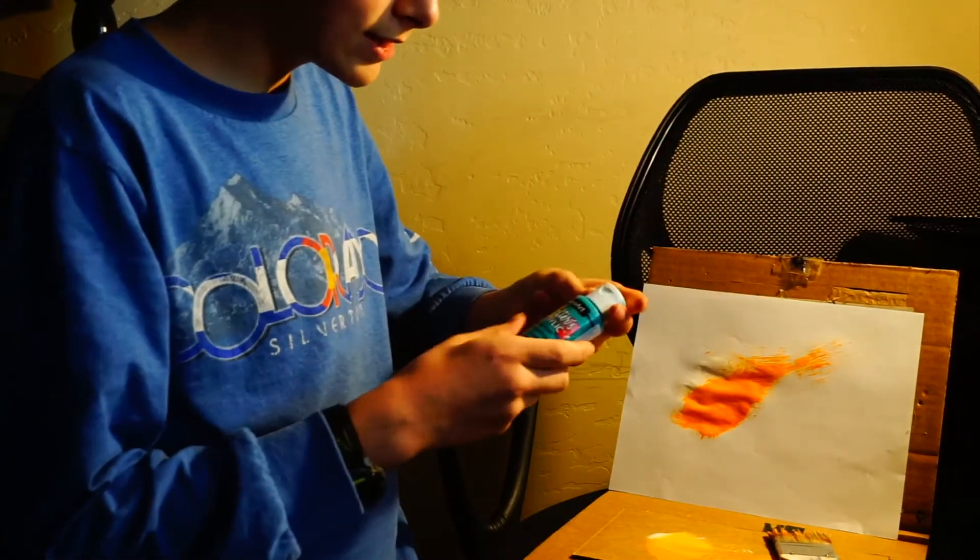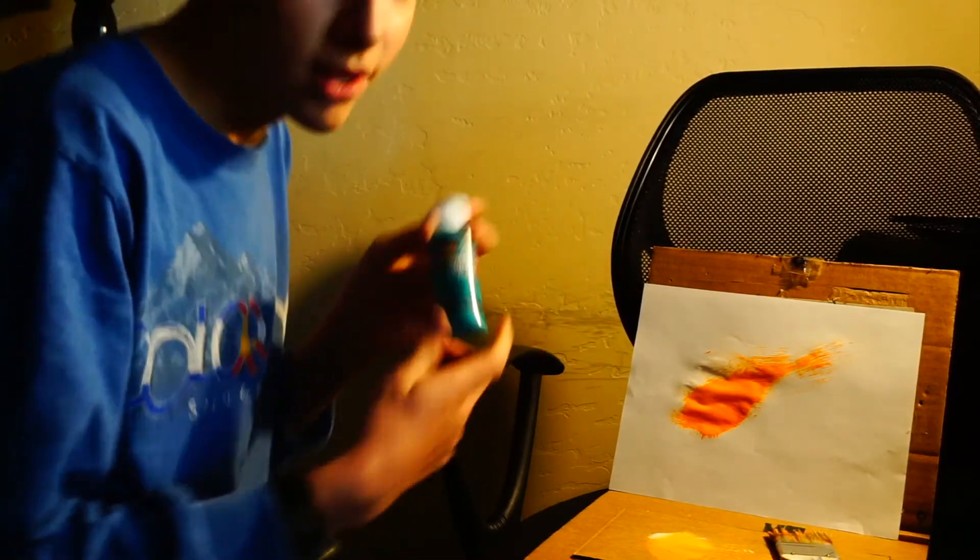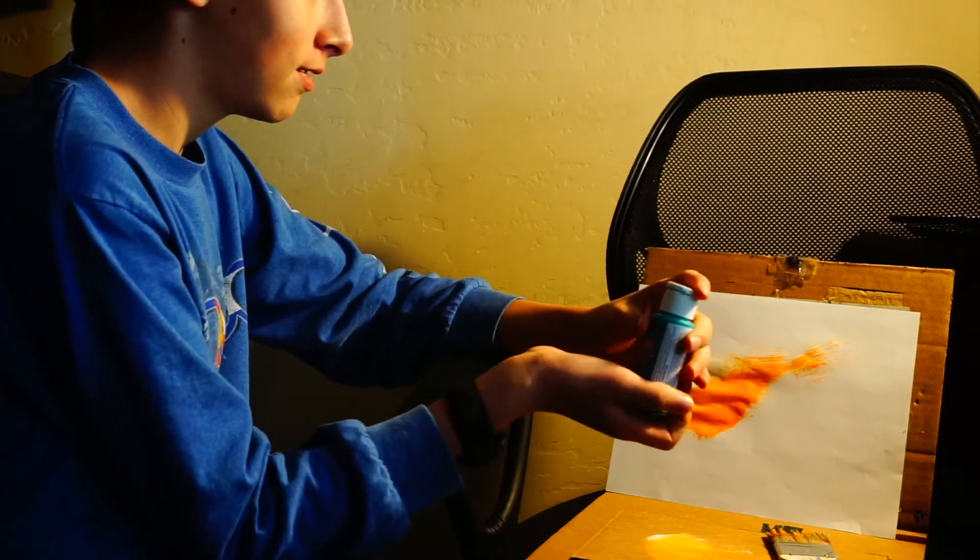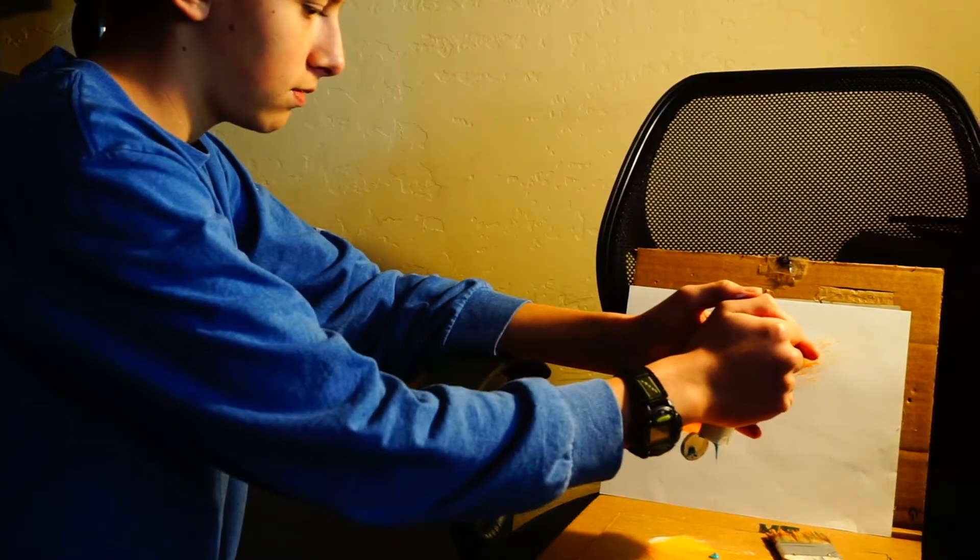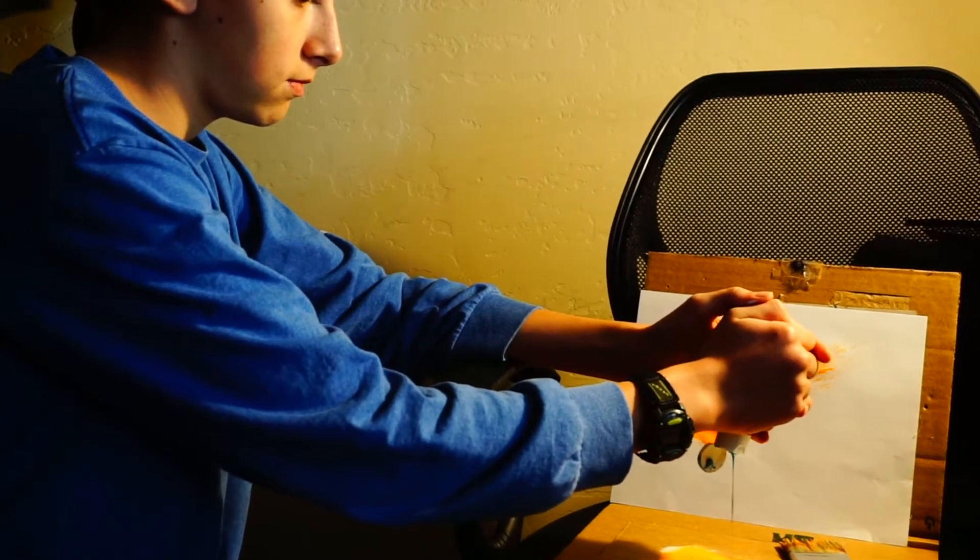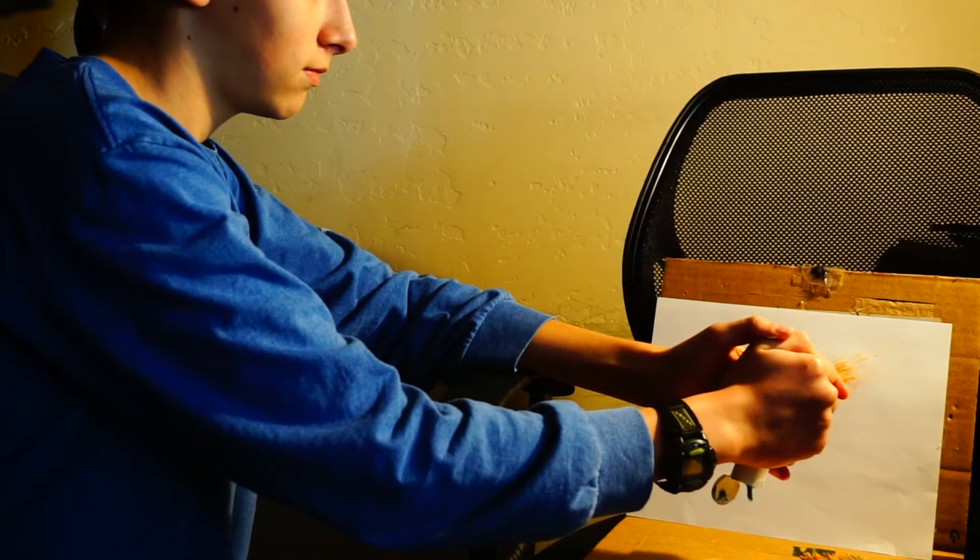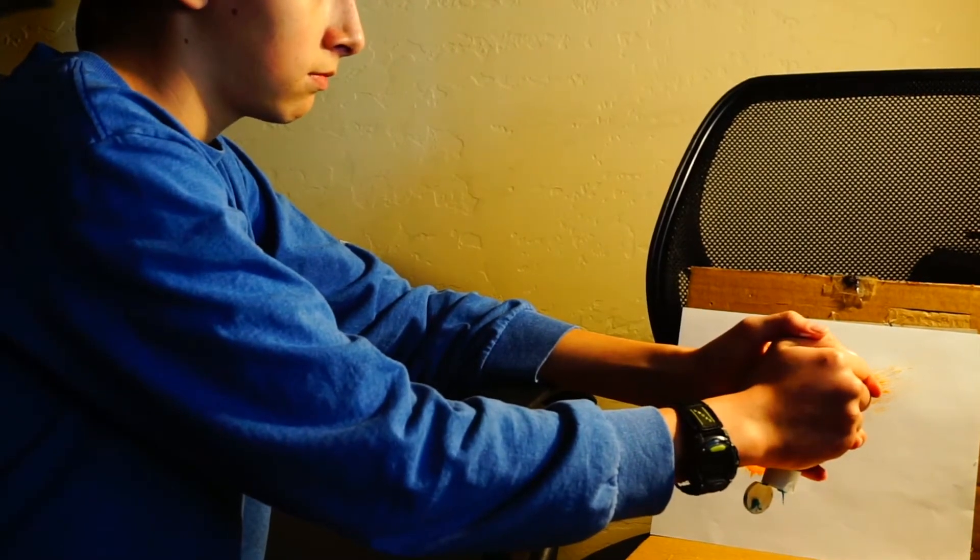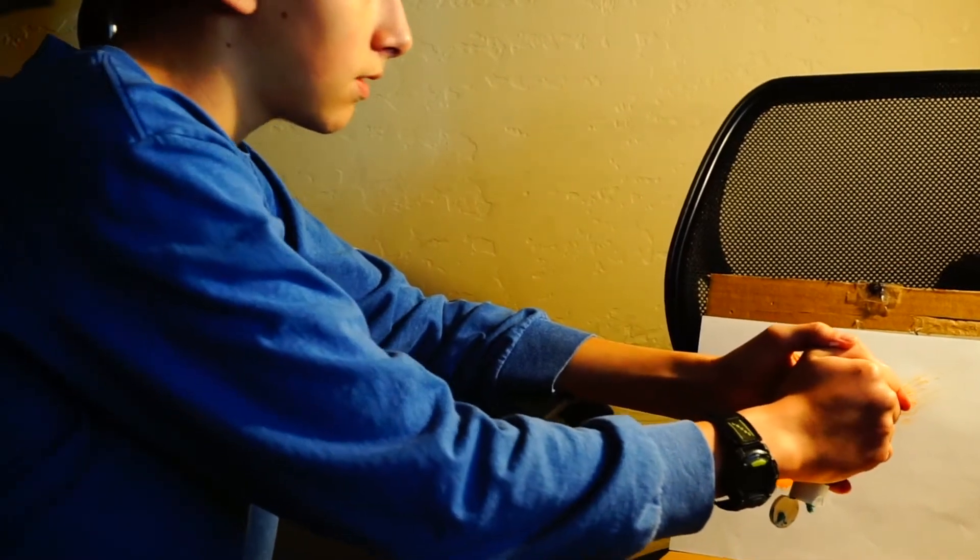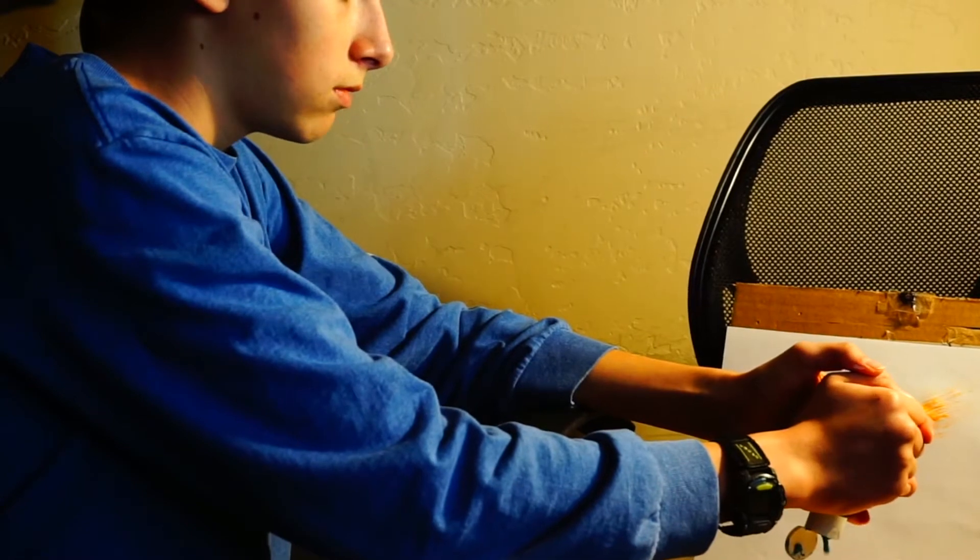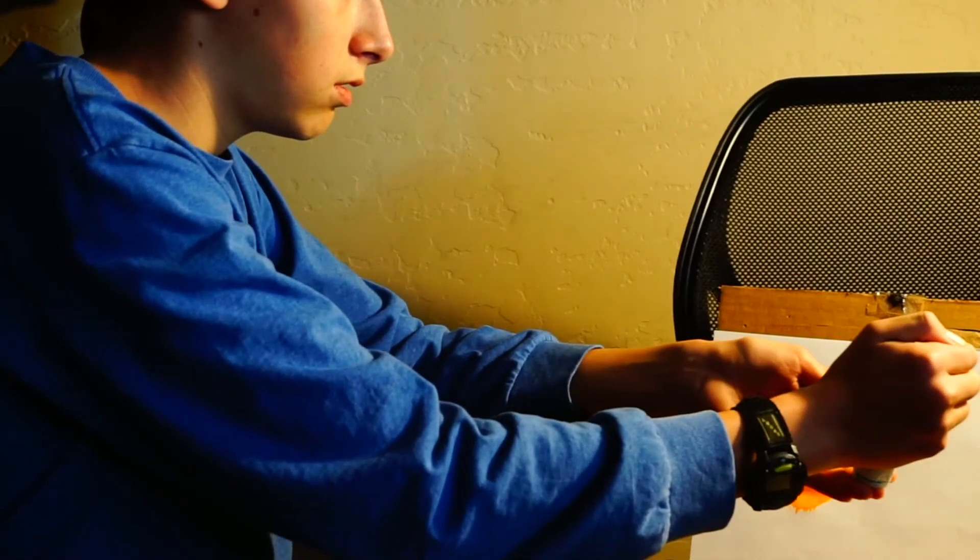Next, for the sky, we are going to need some blue. Ooh! A little too much blue, that is.